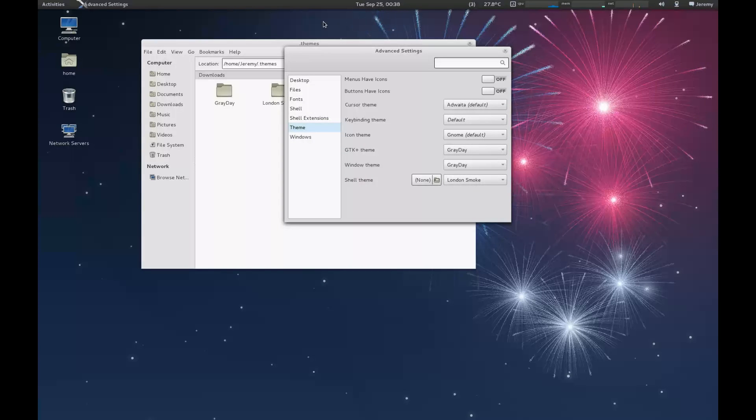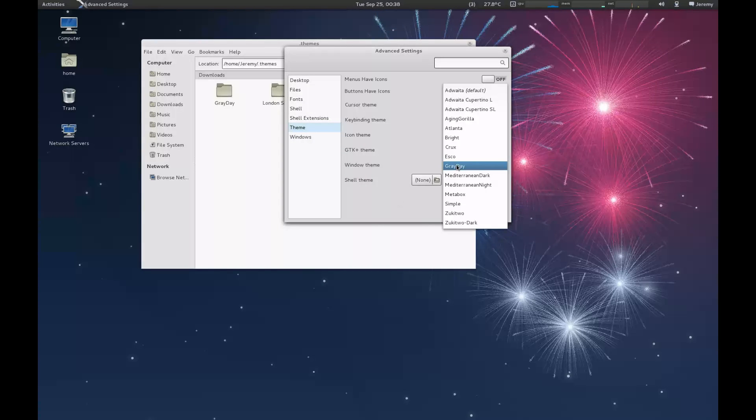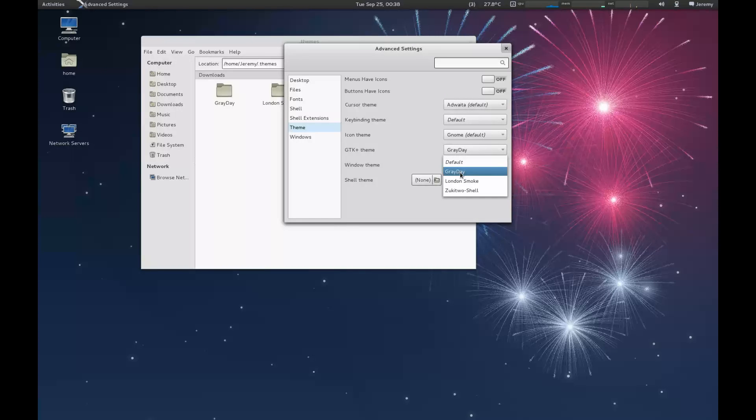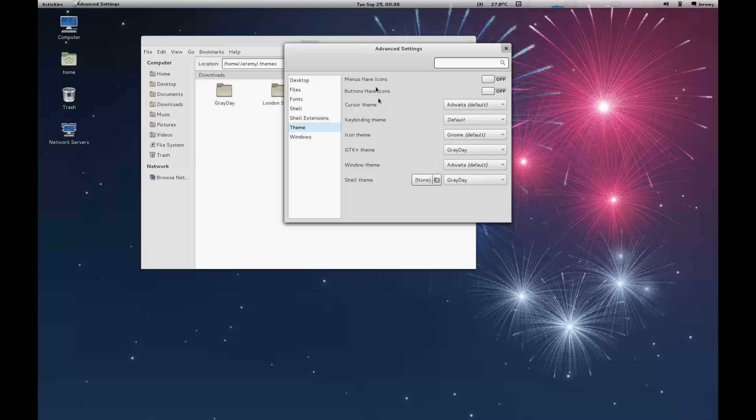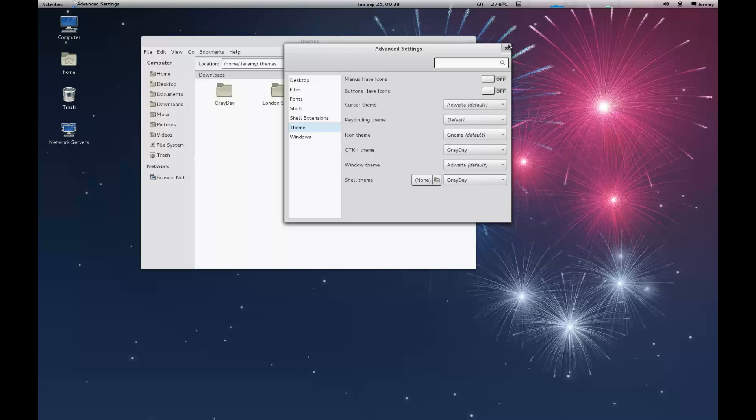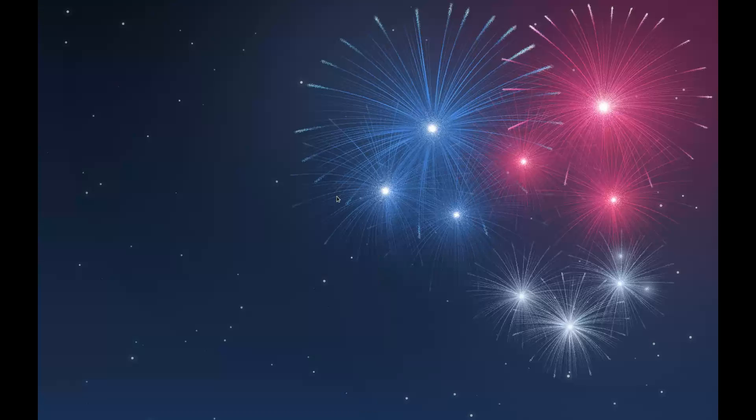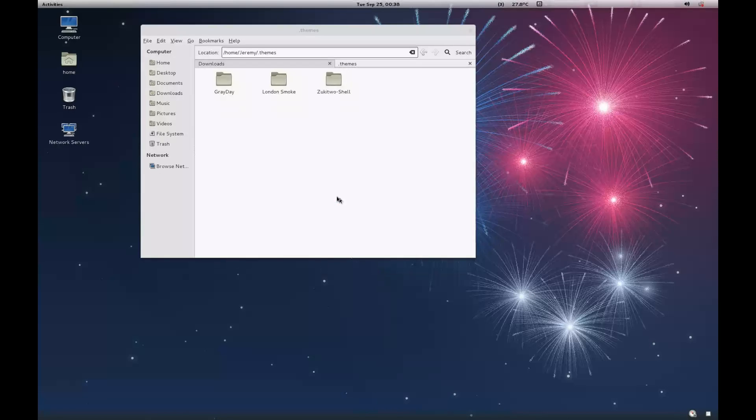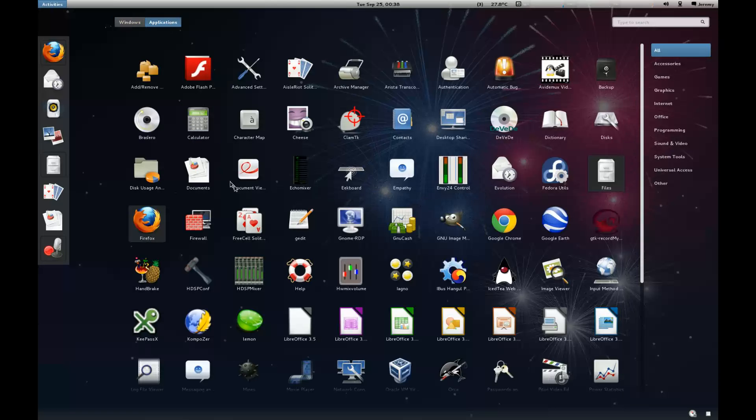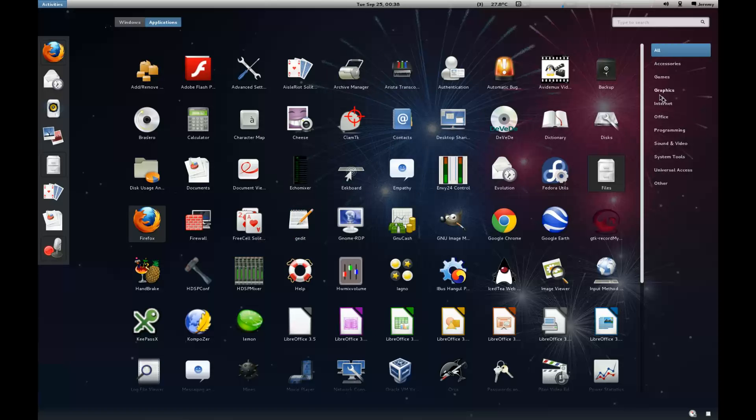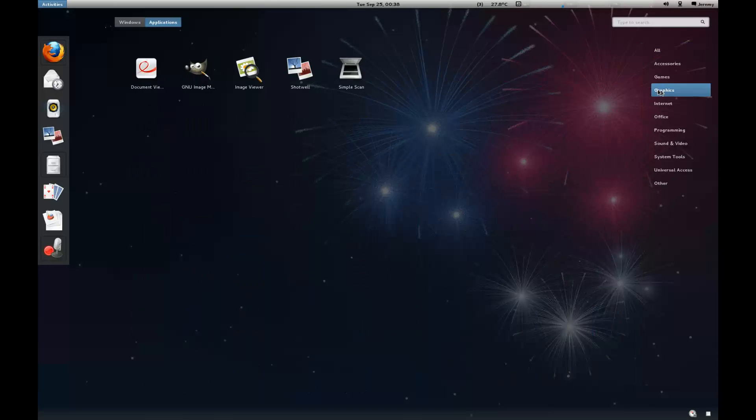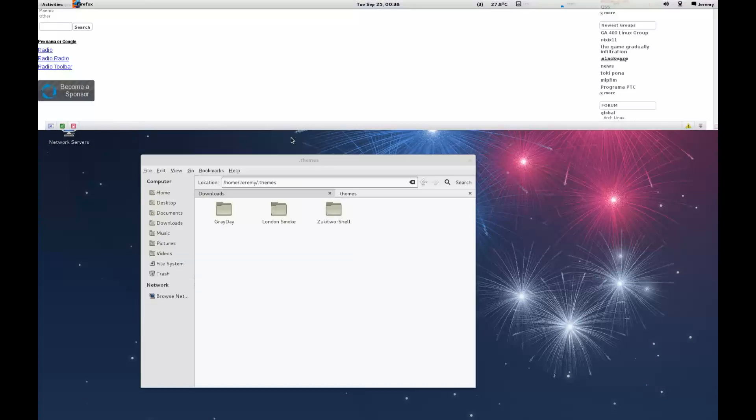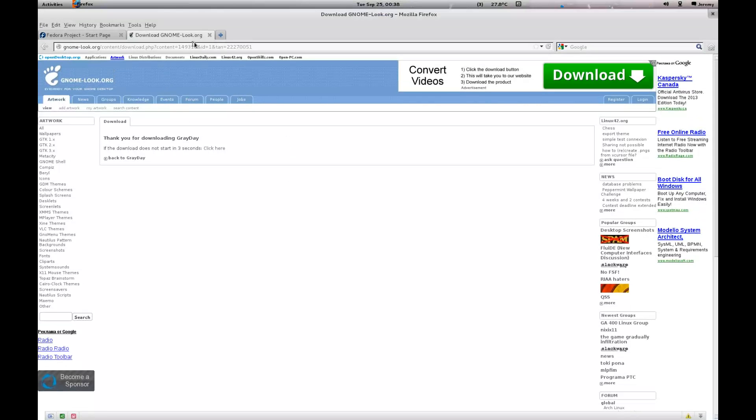You'll notice our top panel has changed. Sorry, I chose the wrong one. Shell theme, I want to choose Gray Day. So there we go, our top panel has changed. And again Alt+F2, restart GNOME Shell. And now when you go into the overlay, you'll see that our icons are normal.